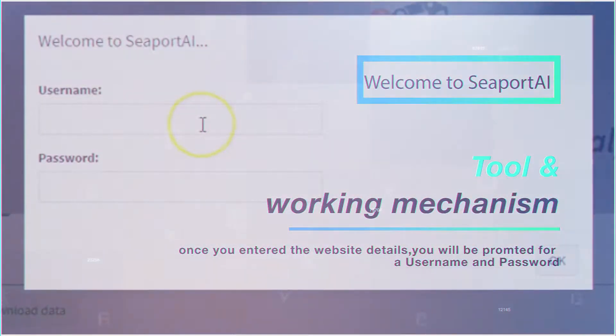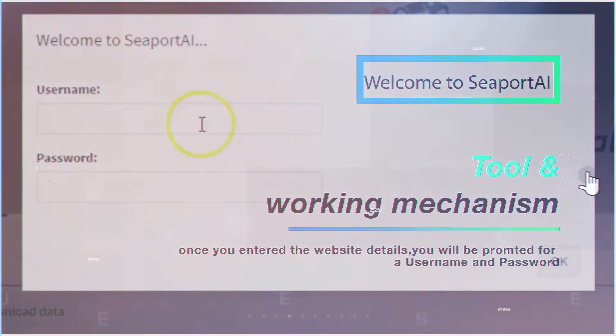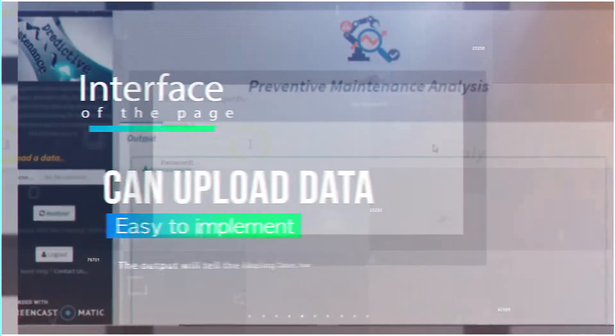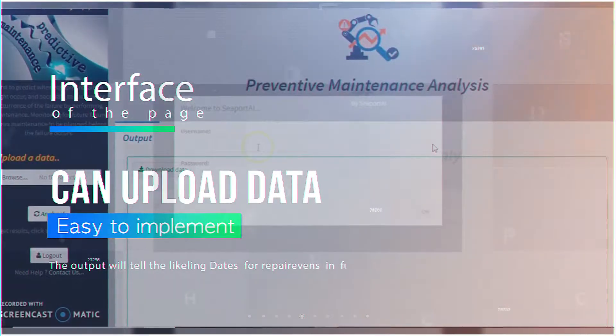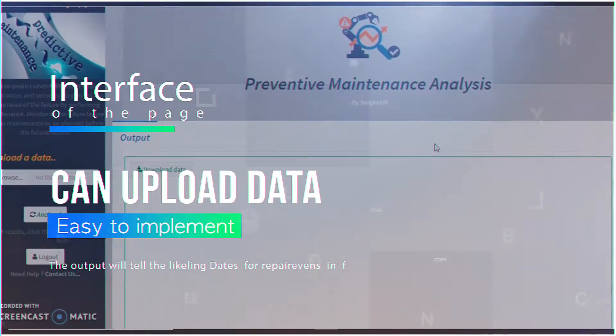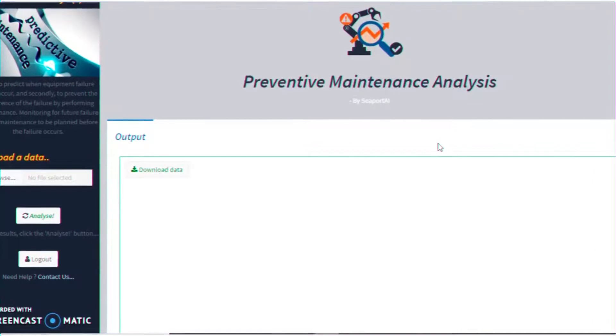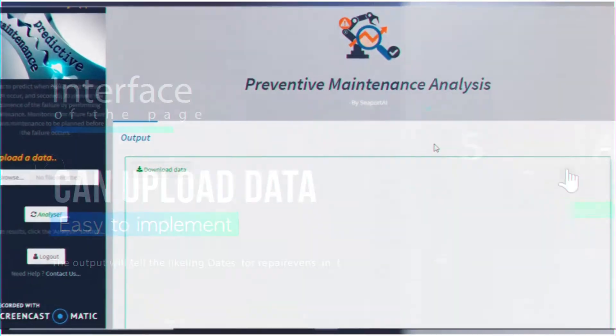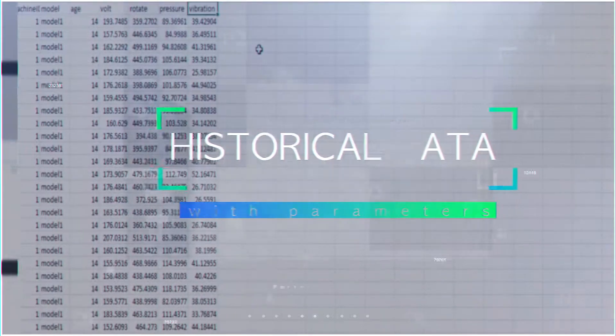After you enter the username and password, you click OK. You will be taken to an interface. You can use this interface to upload historical data.